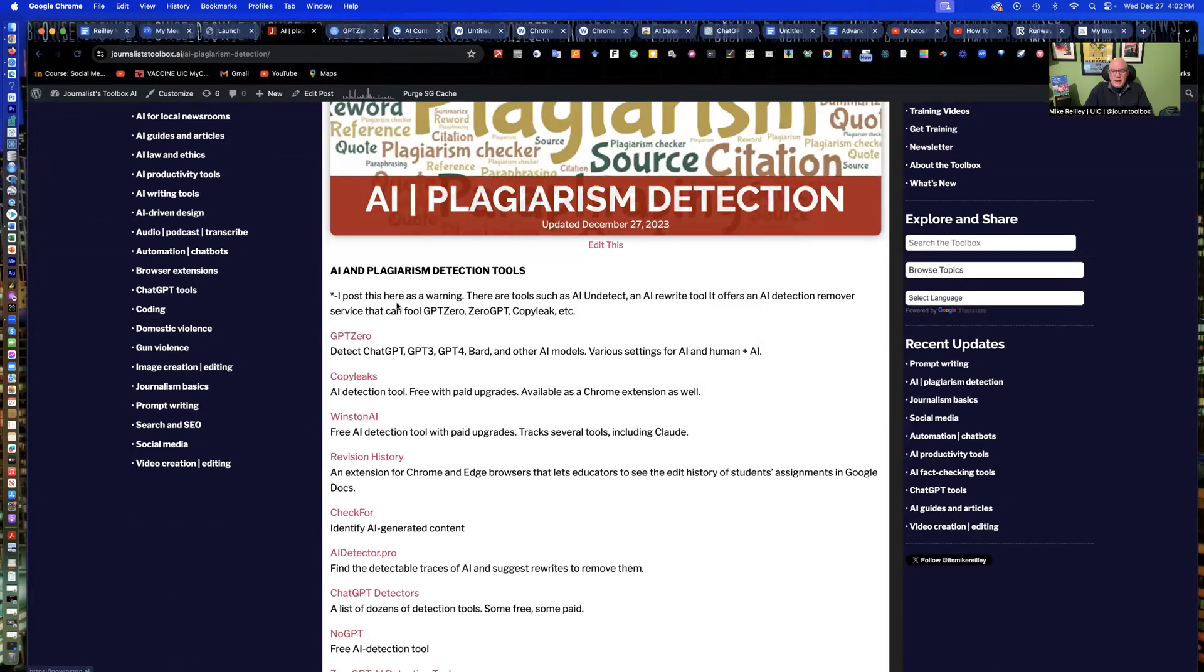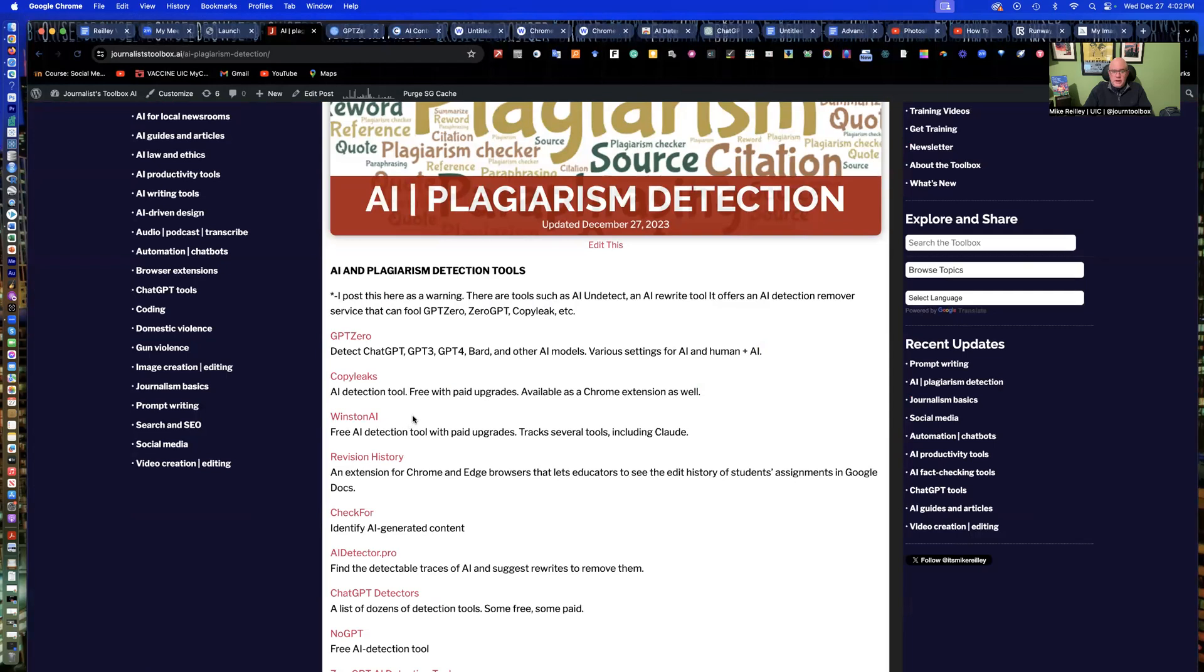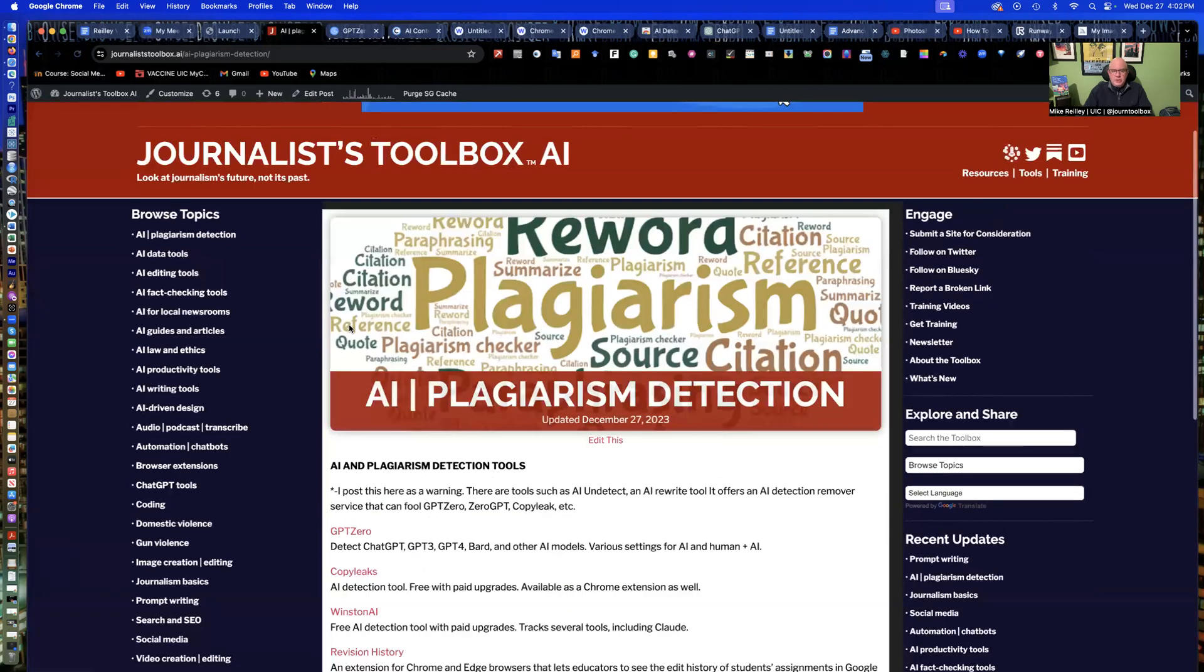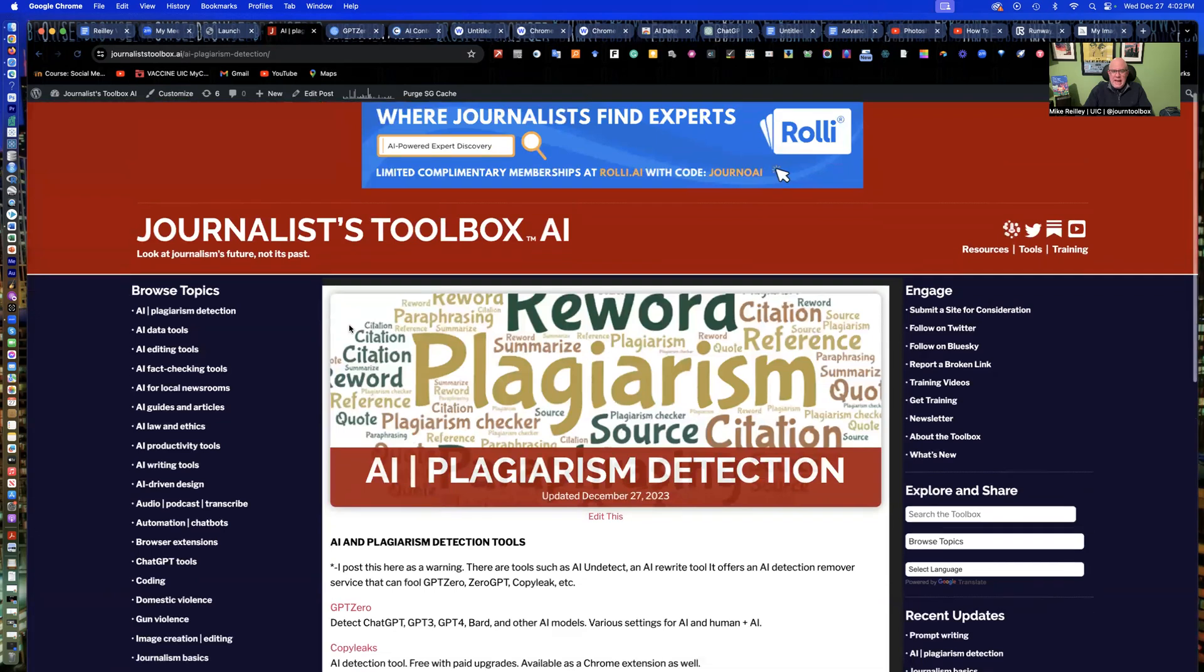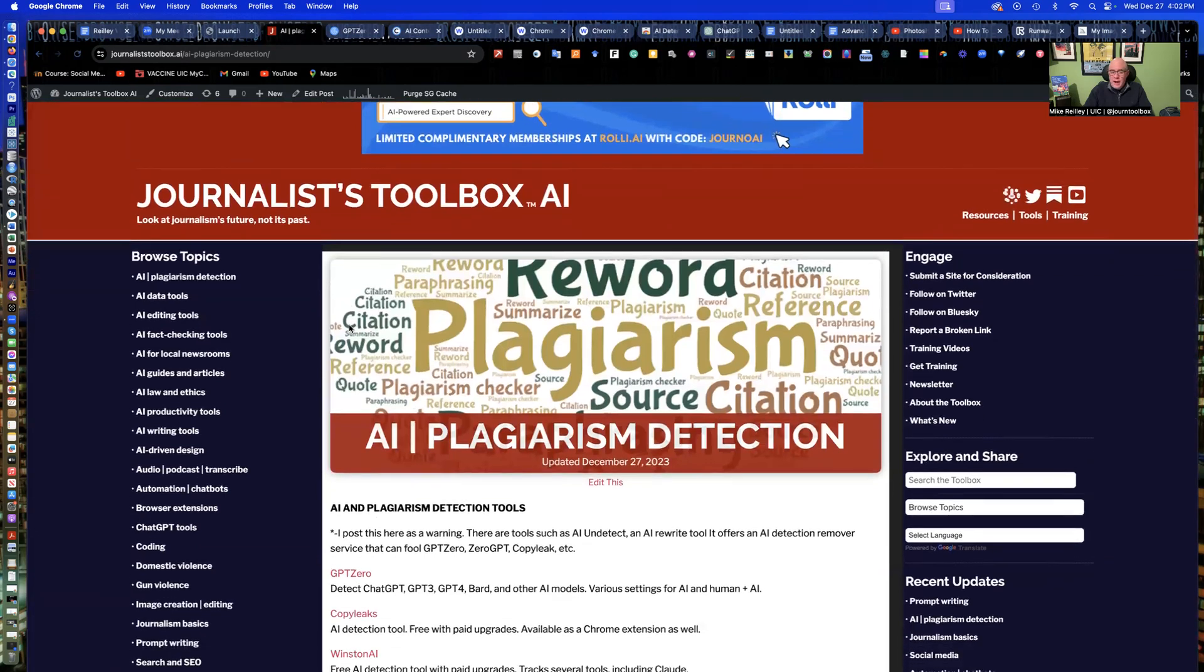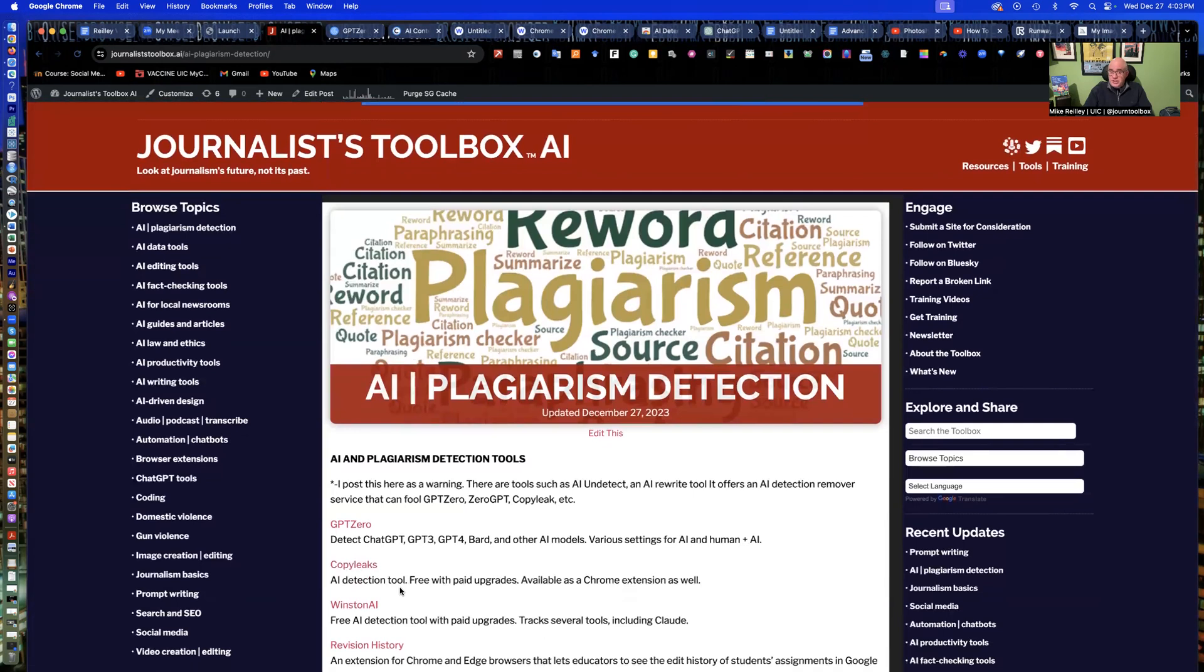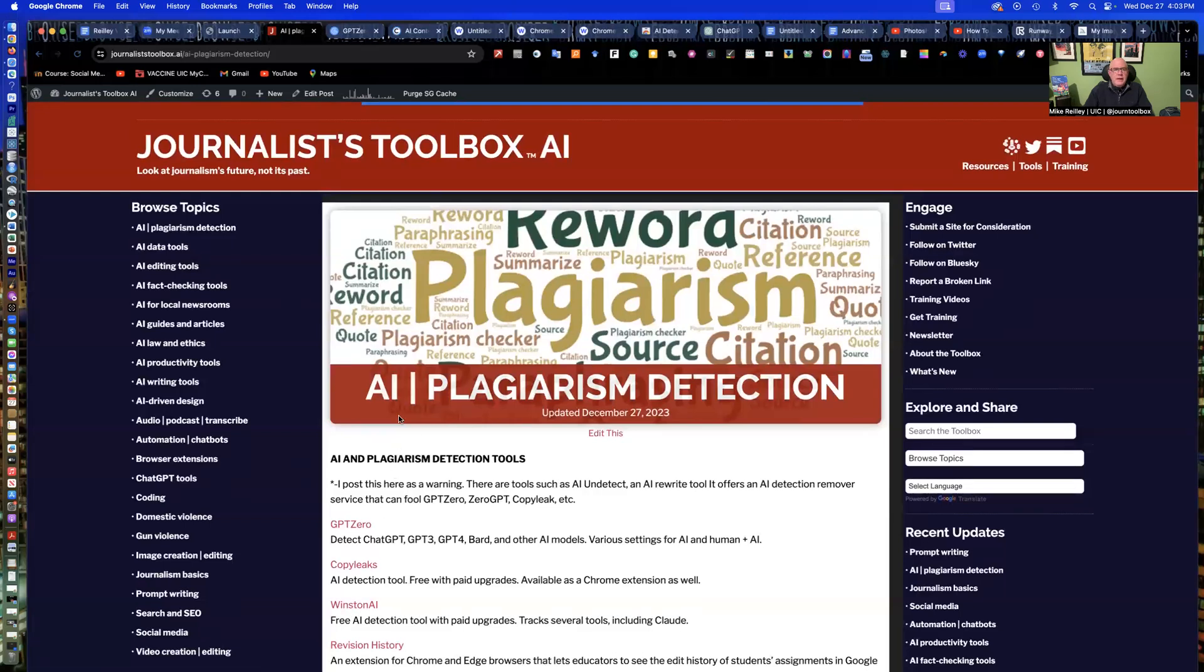I'll go ahead and open it up. We're going to talk about the first three tools on this page, GPT-0, Copy Leaks, and Winston AI. These are free AI detection tools. A couple of them have paid upgrades, but the free versions get pretty much what you need done with them. I have some other tools down here as well, AI Detector Pro, Check4, which is a really good tool, that are really good at detecting AI written copies.